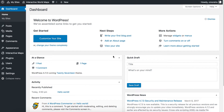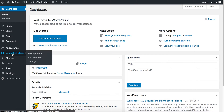My name is Carlos, I am the developer of the Interactive World Maps plugin. In this video I will give you a quick overview on how to use the plugin. Once you have the plugin installed, you should see the Interactive Maps menu entry, the Manage Maps, Add New Map and Settings options.